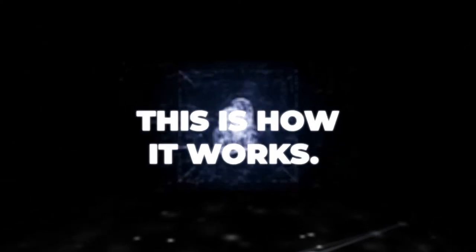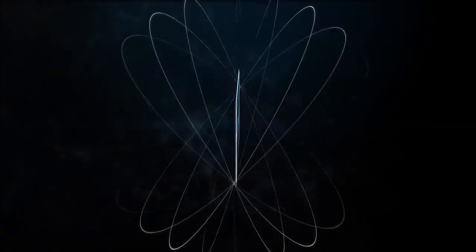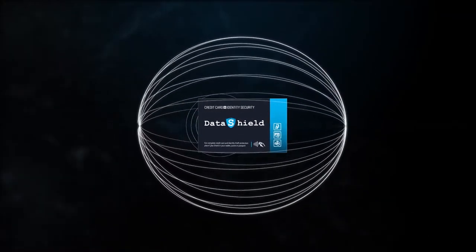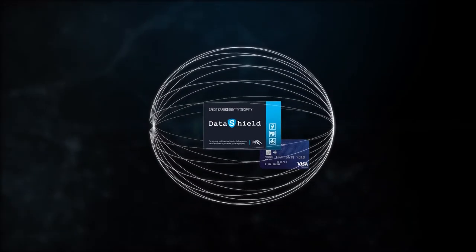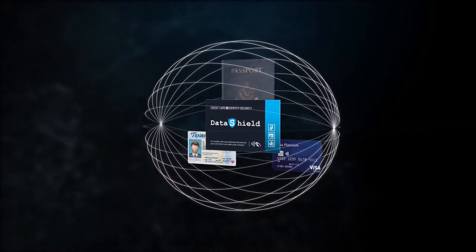This is how it works. When the DataShield detects a sniffer, it activates, creating an impenetrable 360-degree shield that keeps your information on credit cards, driver's licenses, and passports safe.